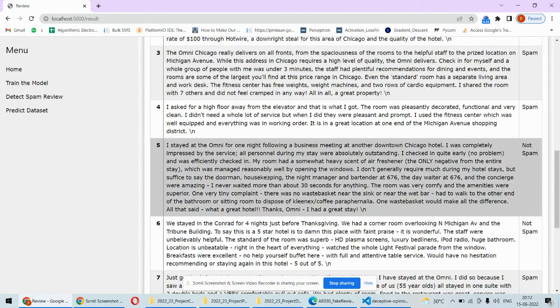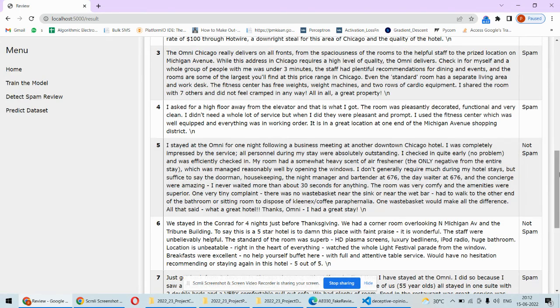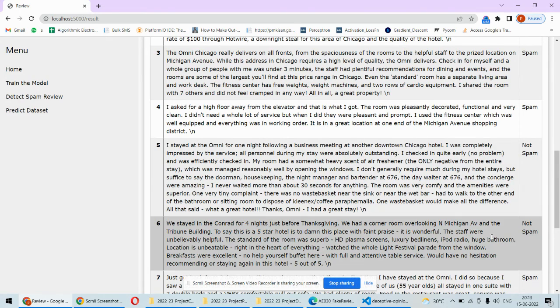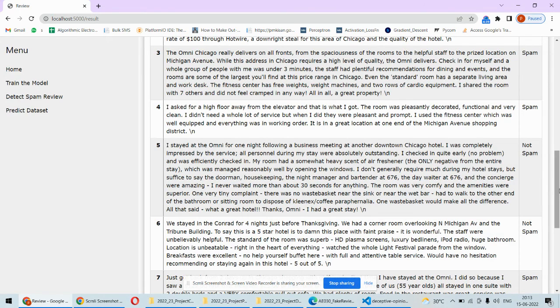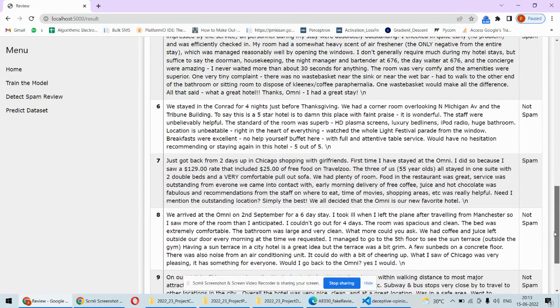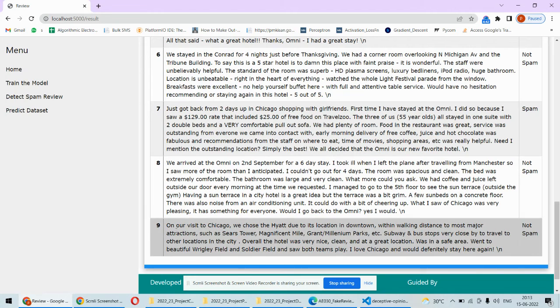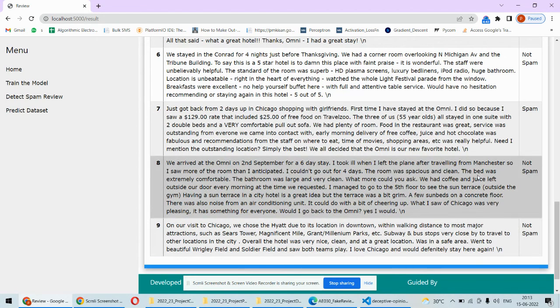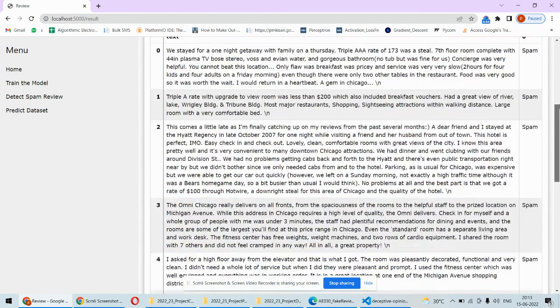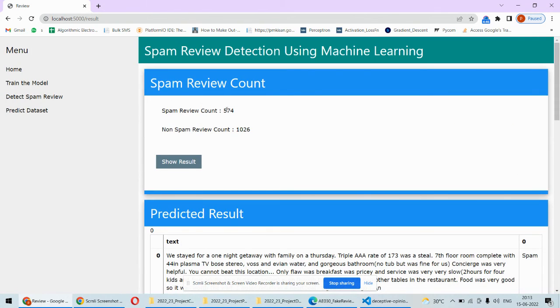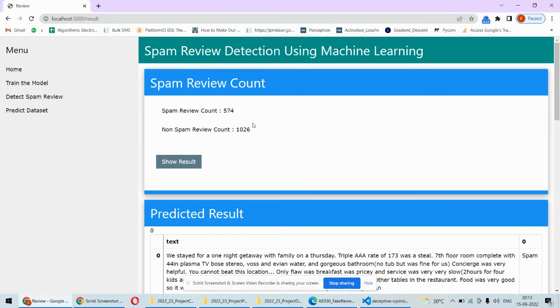This is not a spam review. Again, this is not spam. We are showing nine entries out of this, but it's possible to perform prediction for the entire dataset at once. This is also a feature of this particular project.